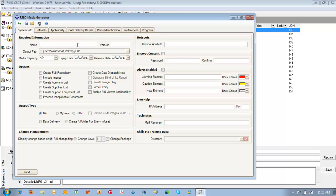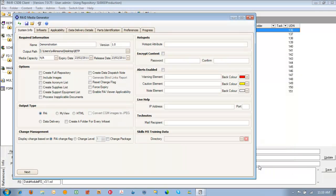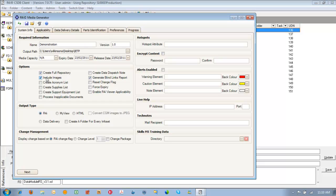The first is the name of the IETP. We require a version number for the IETP. We need to nominate an output path that the generated IETP will go to. We need to create a full repository. In turn we'll generate a blind links report. We also want to include the images. We want to ensure that R4i is selected in the output type so it can be viewed in the R4i viewer.